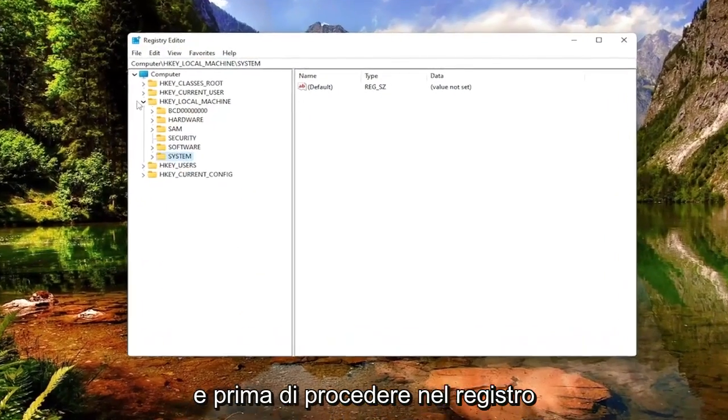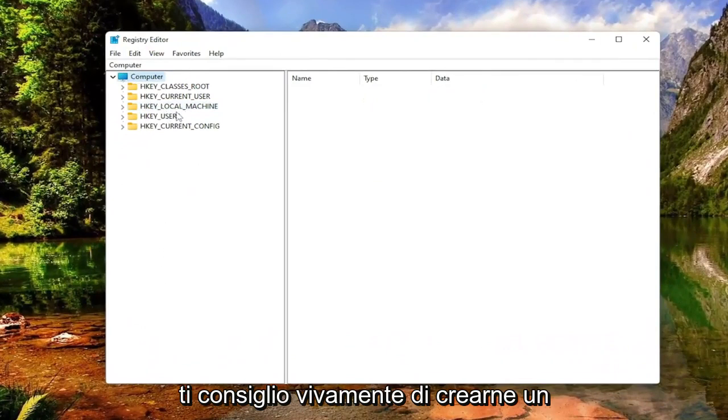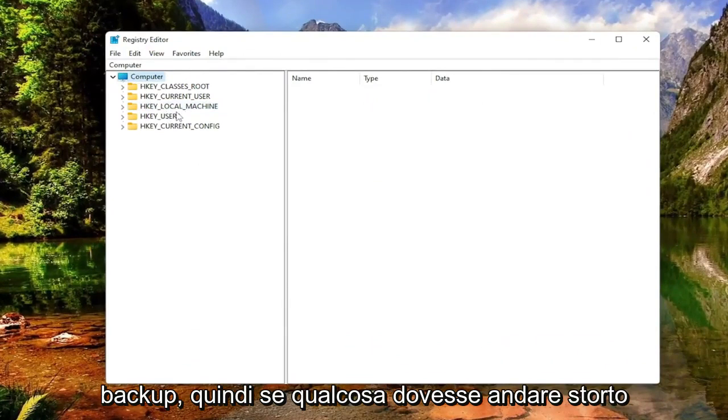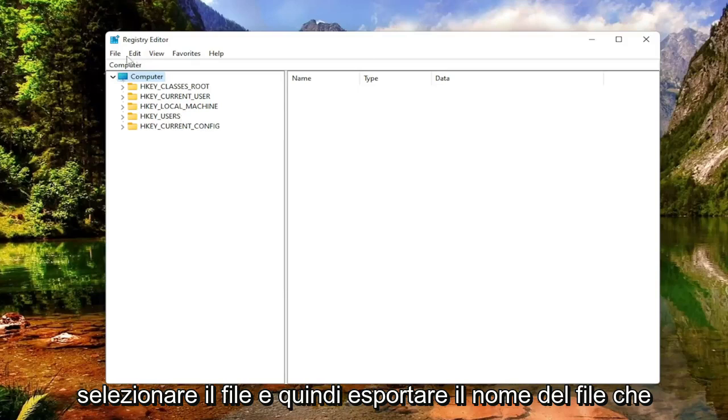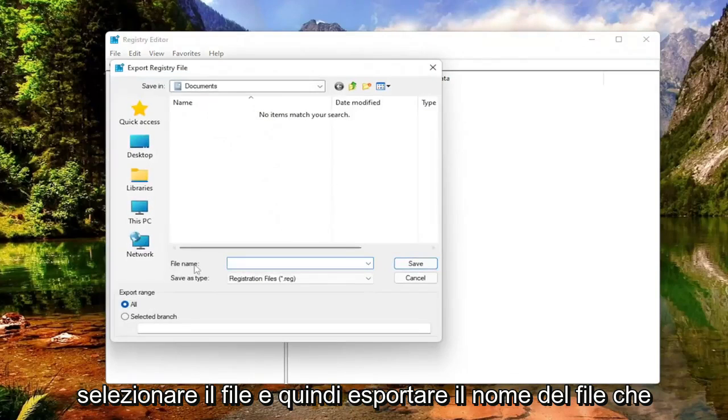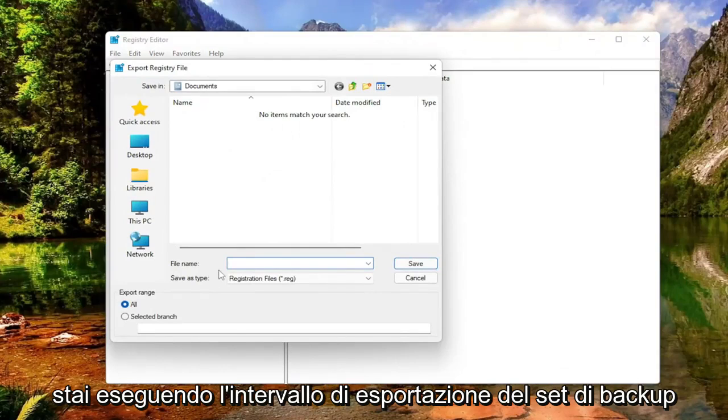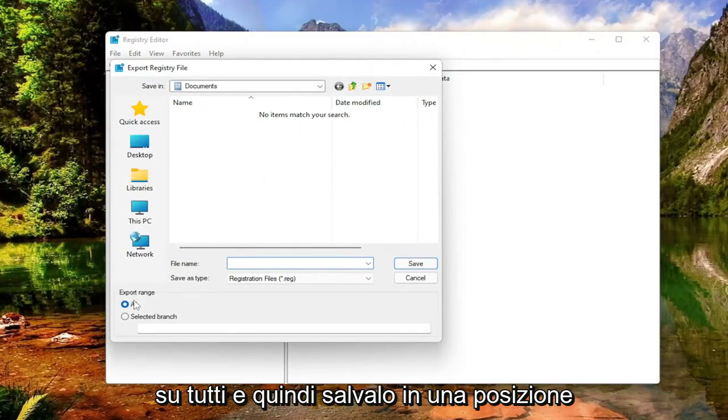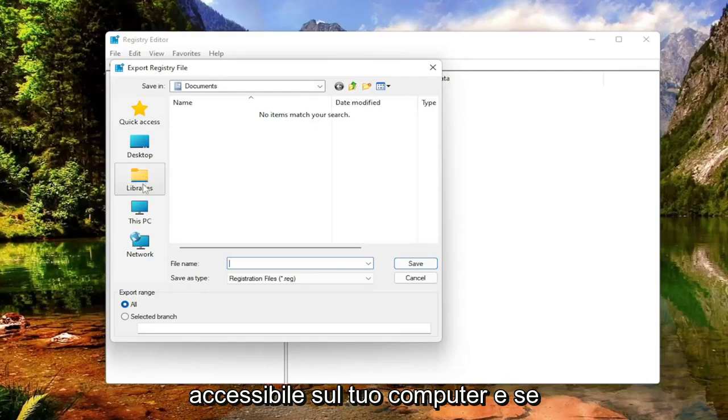Before you proceed in the registry, I would highly suggest you create a backup of it. So if anything were to go wrong, you could easily restore it back. In order to create a backup, all you have to do is select File and then Export. Set Export Range to All and then save it to a convenient and easily accessible location on your computer.